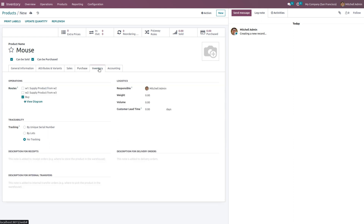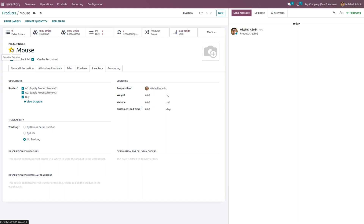Under the Inventory tab, we have to enable the routes. If the product is not available in warehouse 1, resupply from warehouse 2; if not available in warehouse 2, resupply from warehouse 3; and if not available in warehouse 3, we need to buy the product. We also need to enable one more route — MTO. Currently MTO is not available under routes, so let me save this and mark the product as favorite.